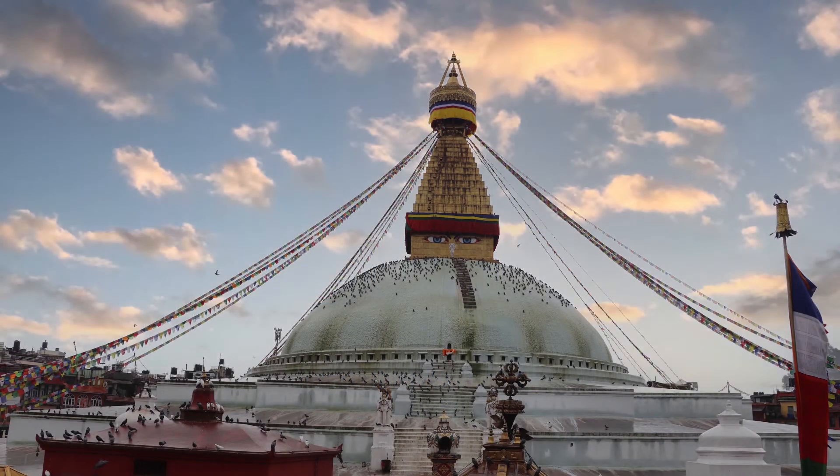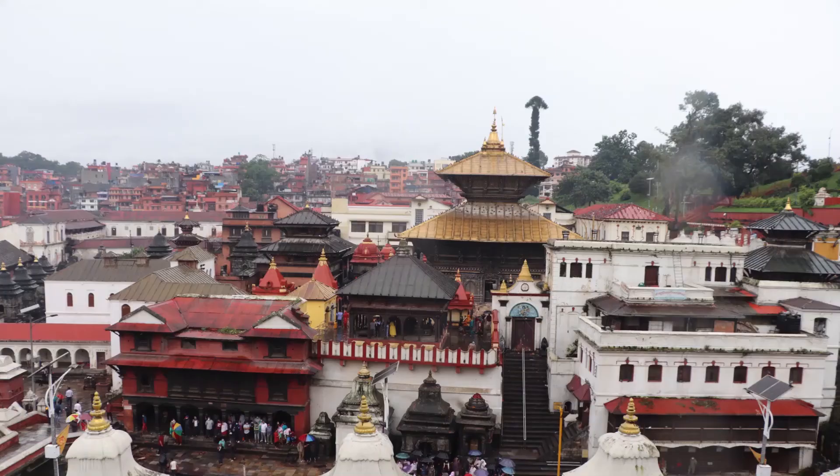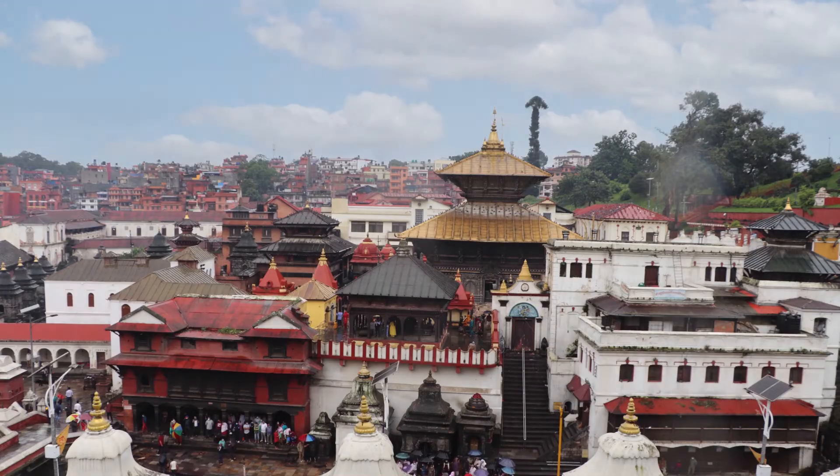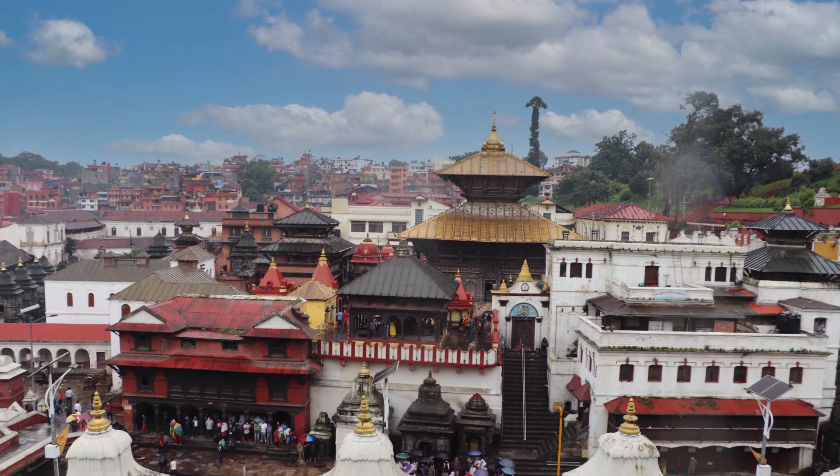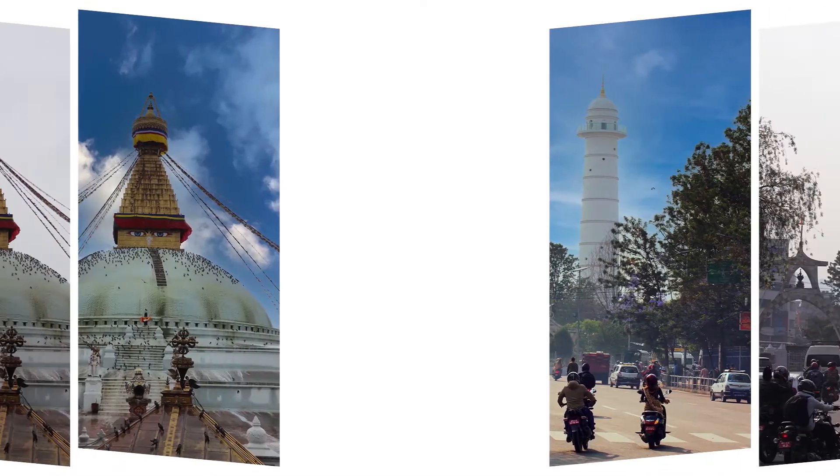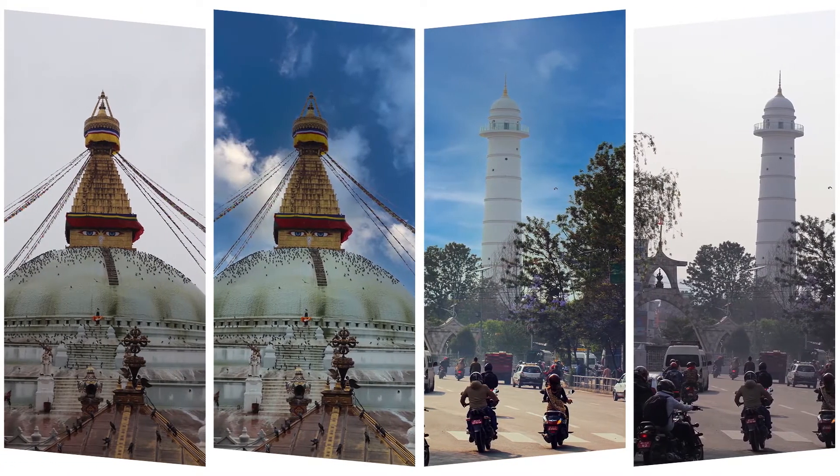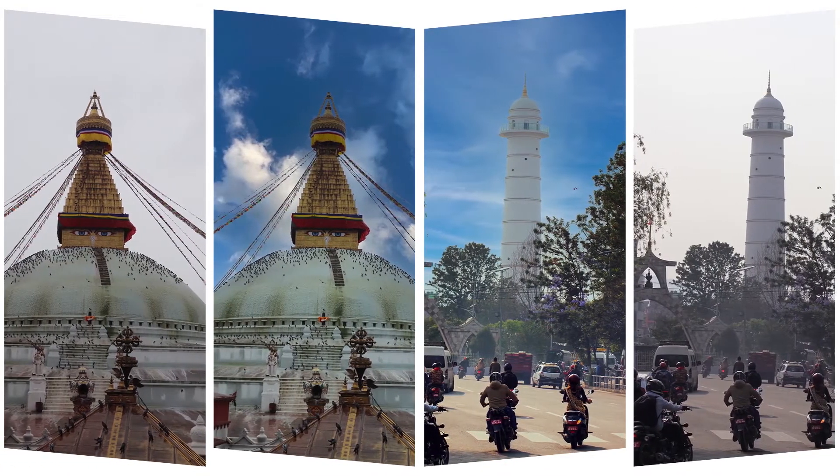The sky in the background can make a huge difference in a photo. You might have clicked an amazing photo, but sometimes it may not be perfect just because of the sky. Let's learn how to replace the sky in Photoshop.